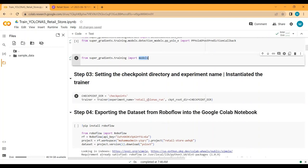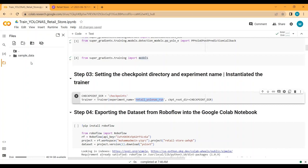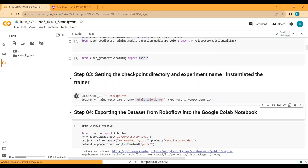Step three is to set the checkpoint directory and experiment name. A folder called 'checkpoints' will be created, and inside it a folder called 'retail_yolonas_run'. Inside this folder we will have the best model weights, the model weights based on the last epoch, and average model weights, plus all log files stored there as well.